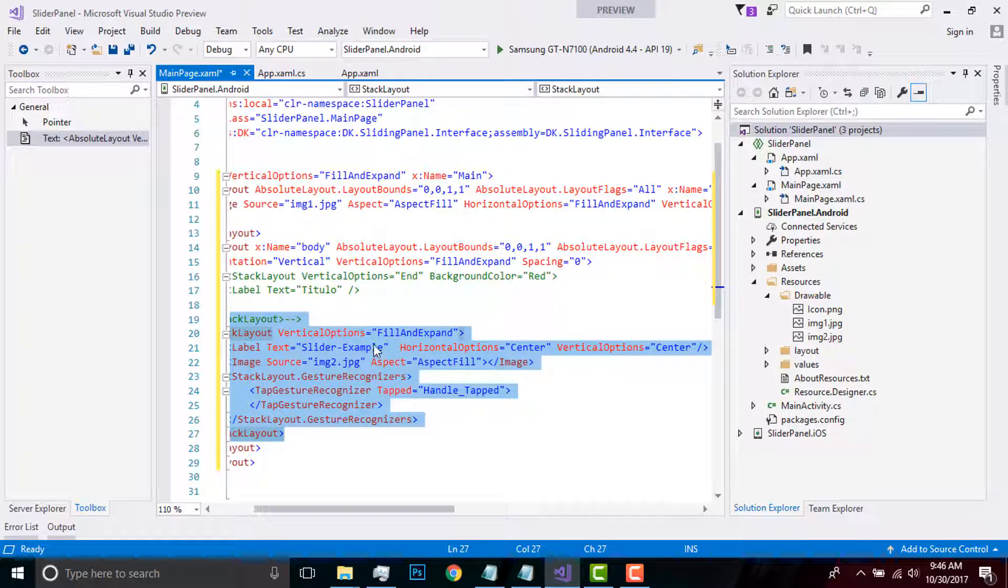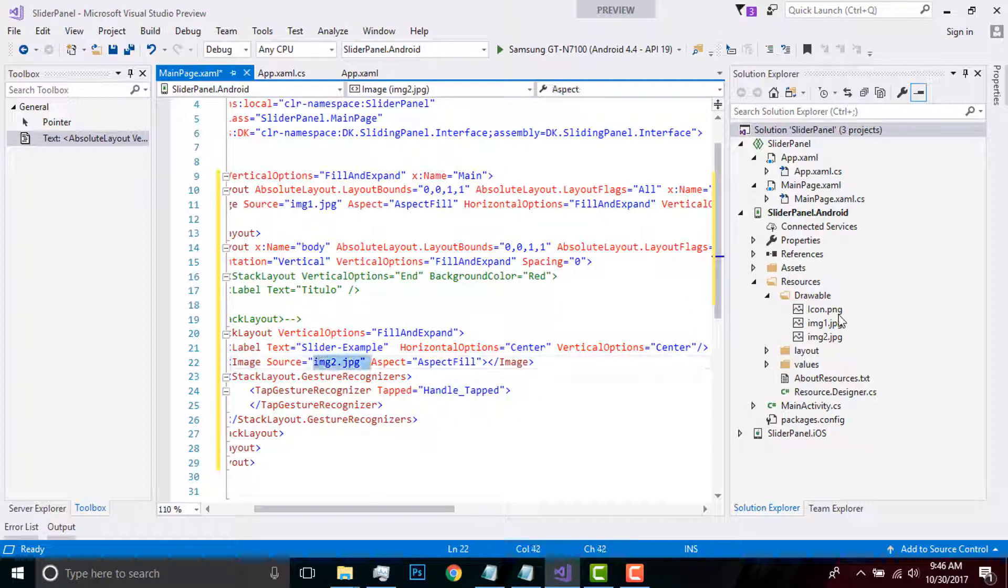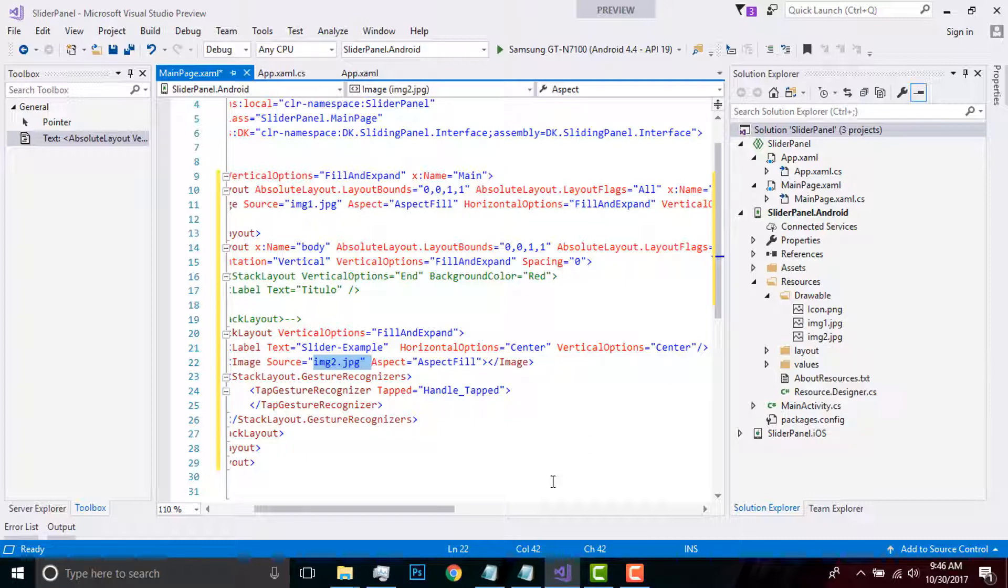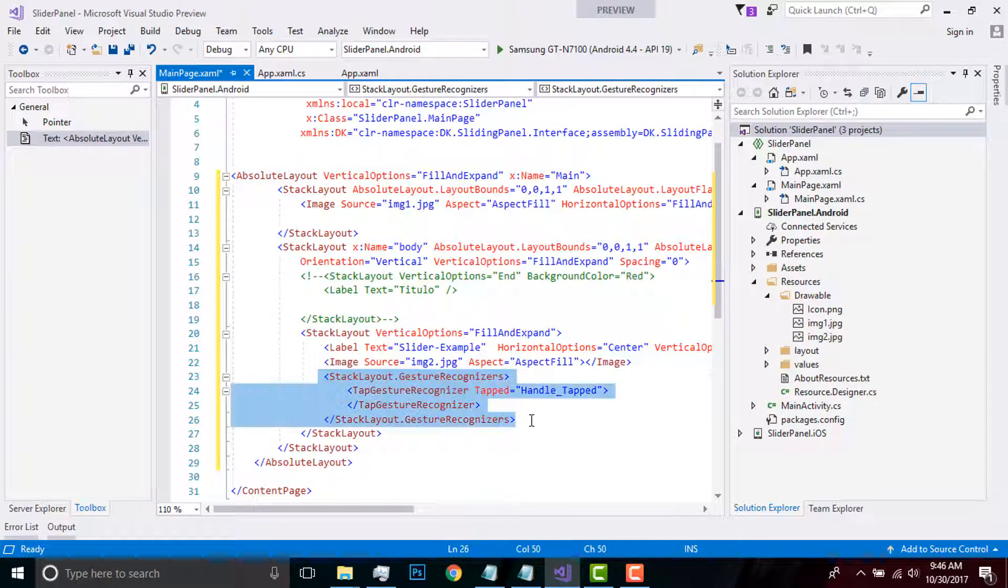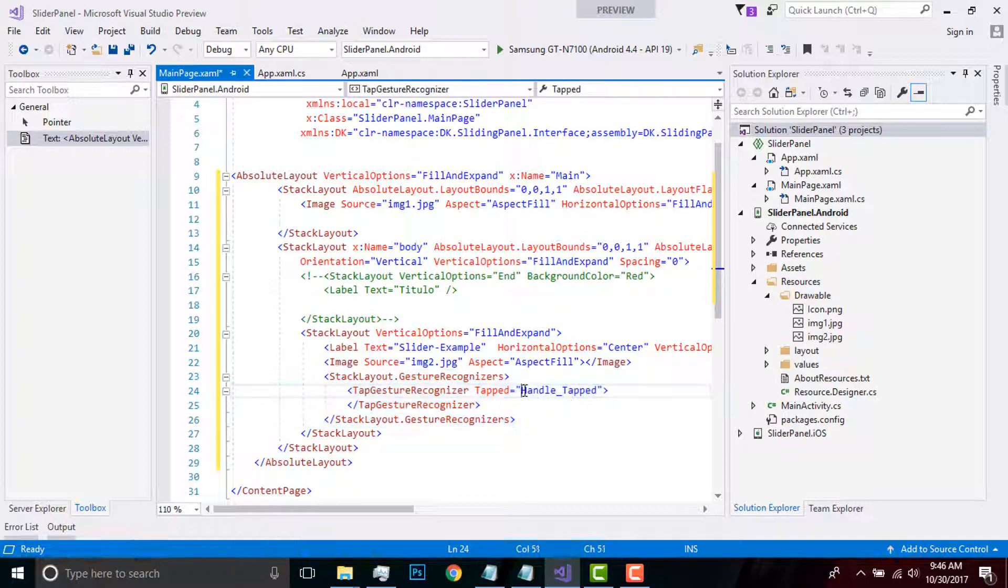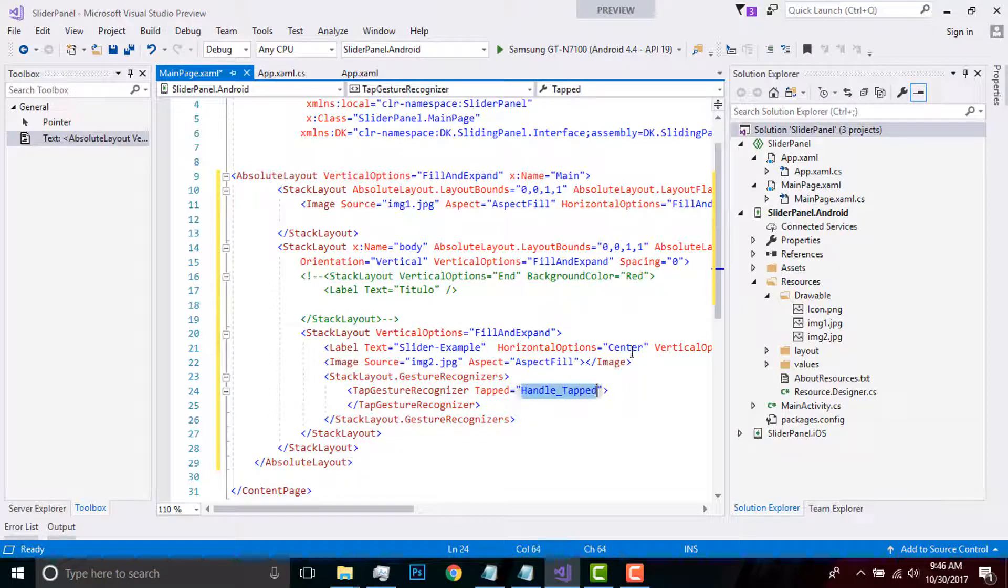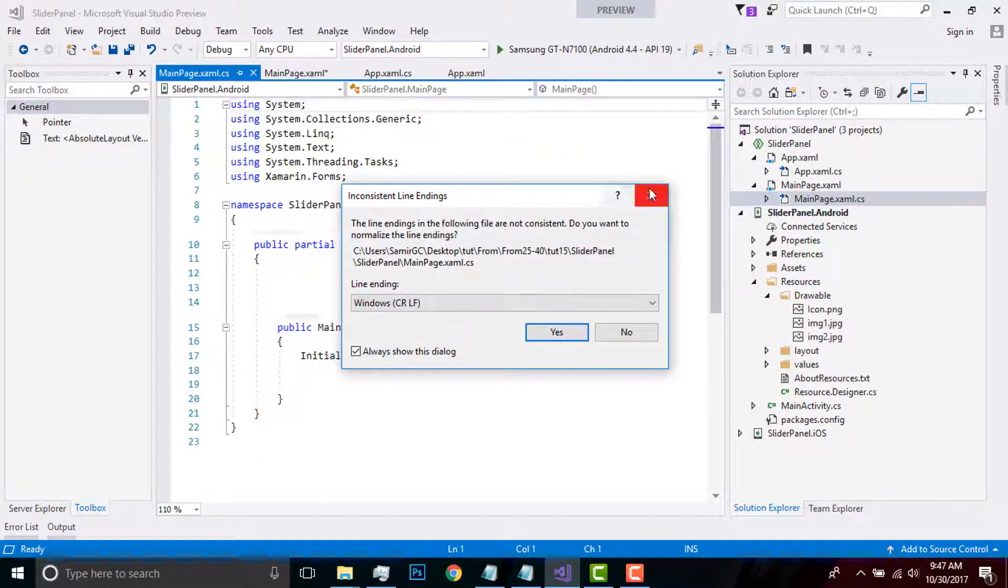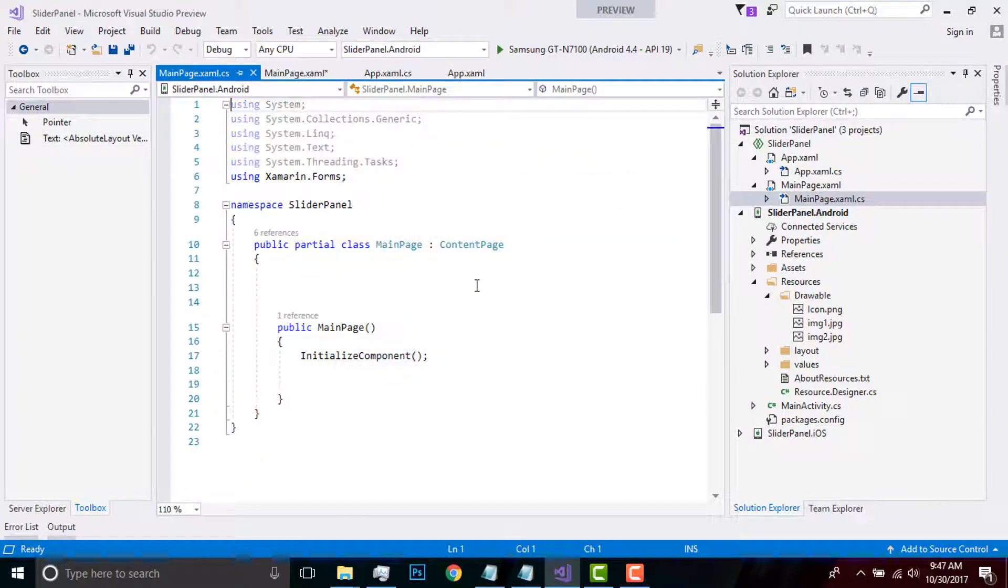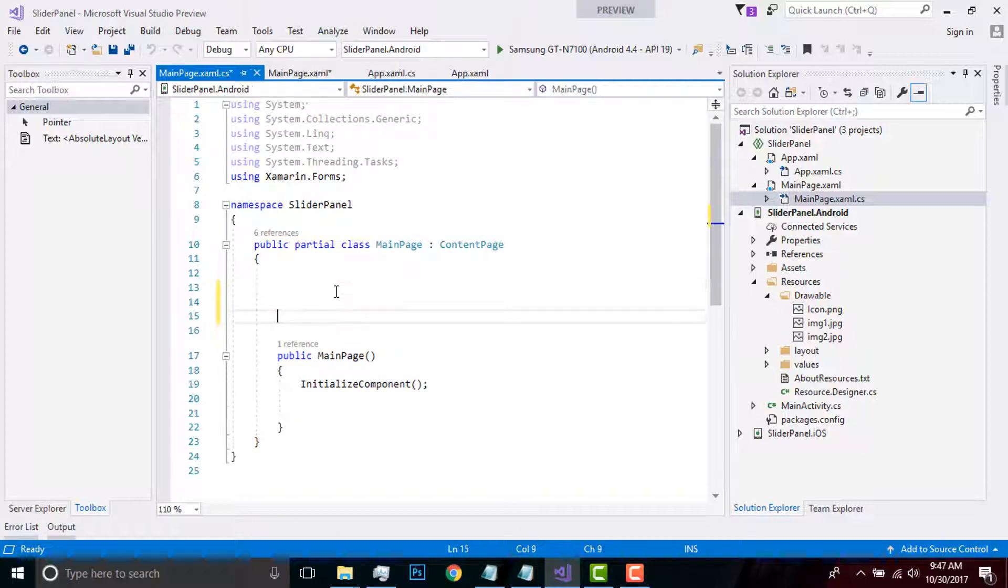Now let us discuss our second stack layout. Here I'll be placing my image source as image2.jpg. That will be my panel image and I'll be giving a gesture recognizer as HandleTap. If it is clicked, then it goes to our code behind, so I'll be creating an event handler.